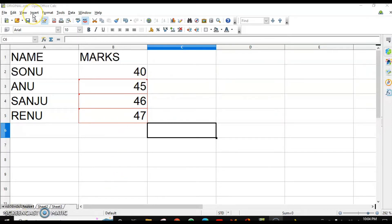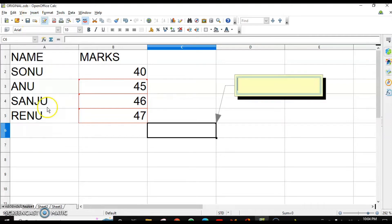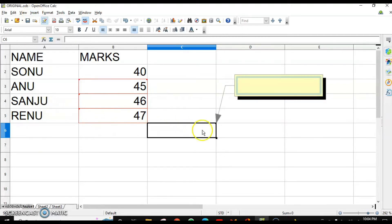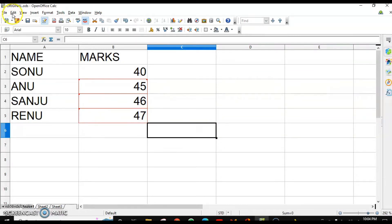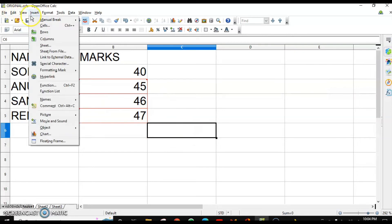The second way to insert a comment is to go to the Insert menu where you have the Comment option. It will give you the same option. And when you insert the comment, the red dot will appear. The other way is the shortcut key, which is ALT+CTRL+C.